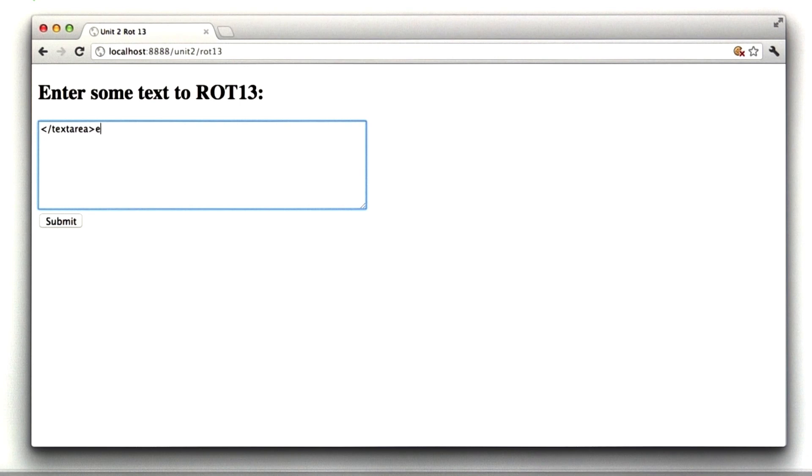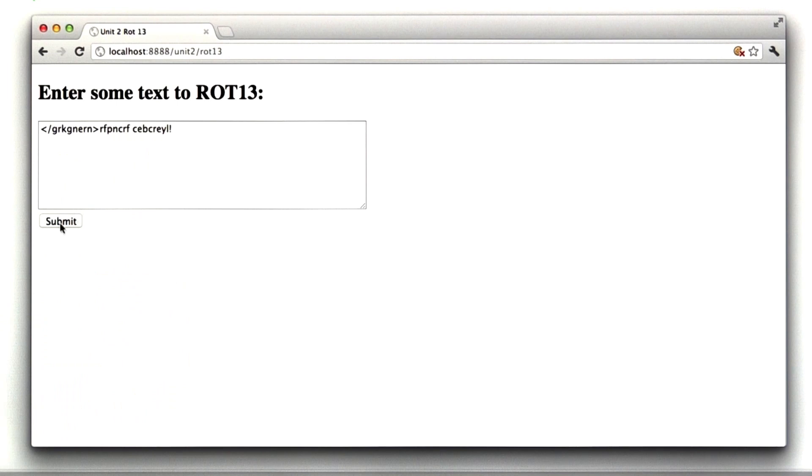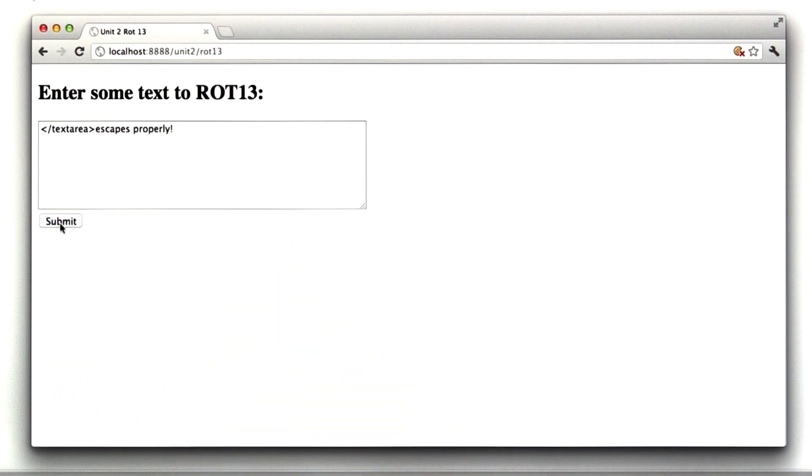It escapes properly. We can see that by typing in a closed text area there, and it's preserving everything. All right, so let's take a peek at the code.